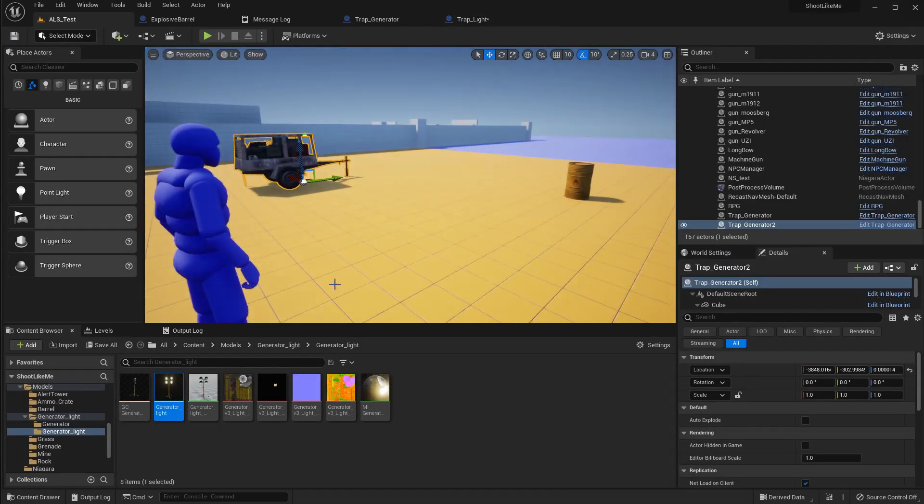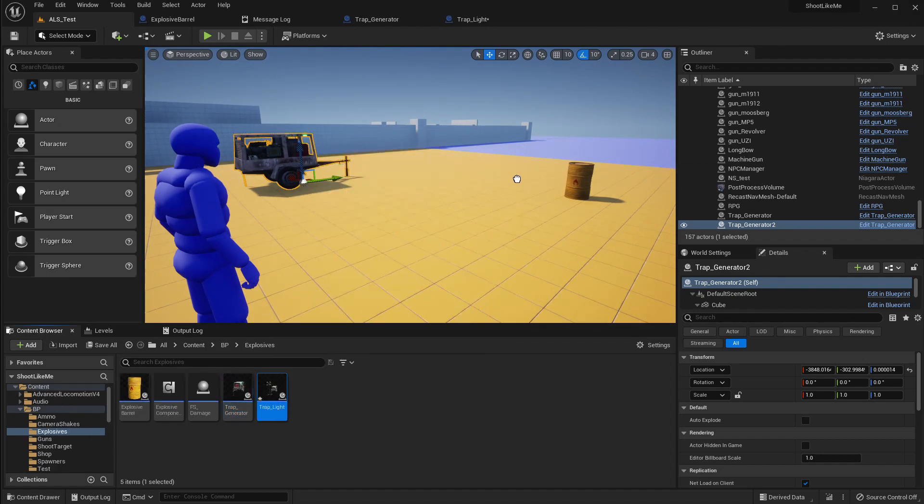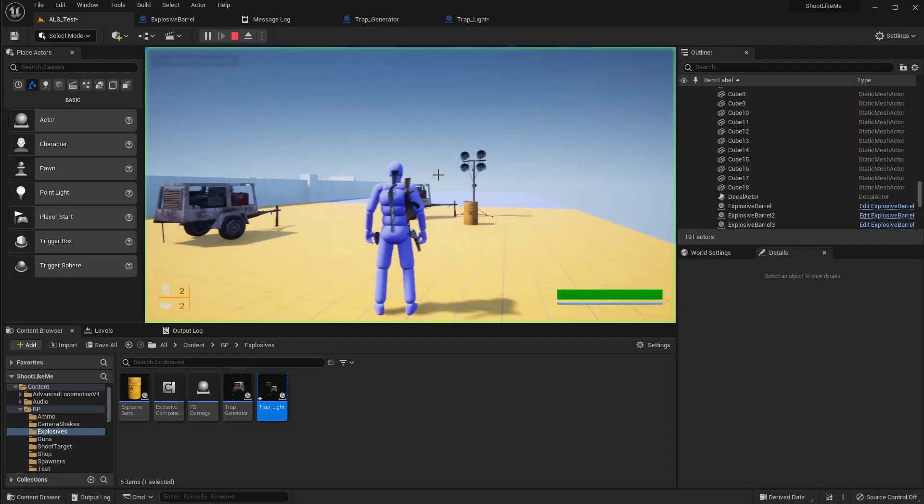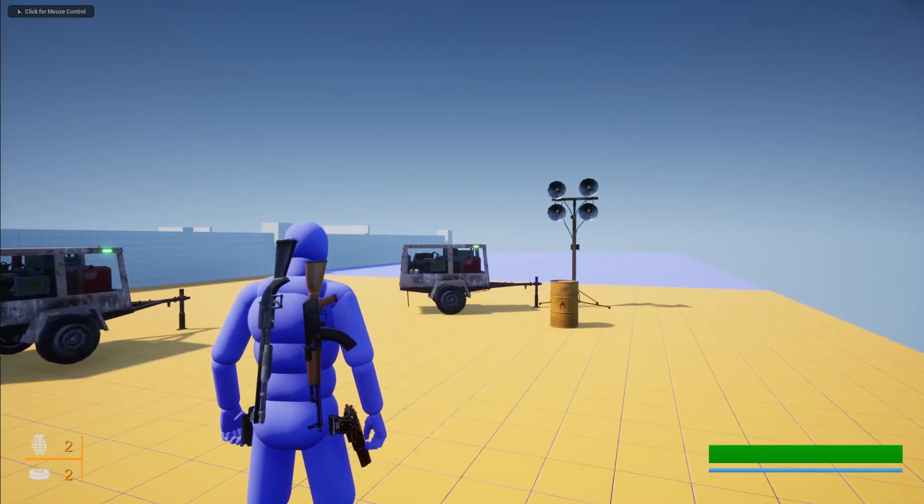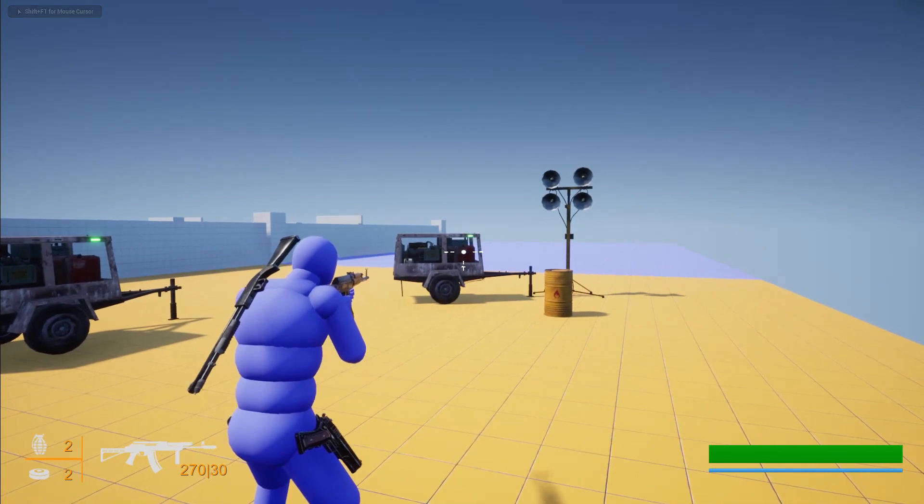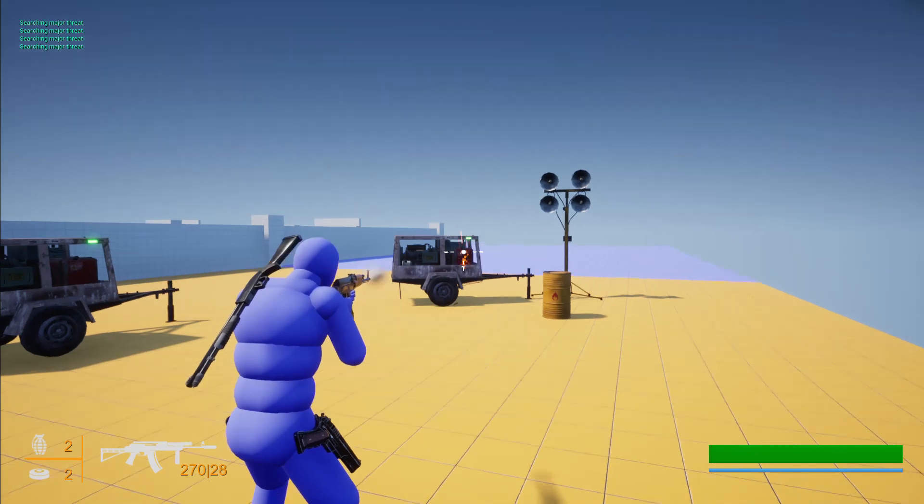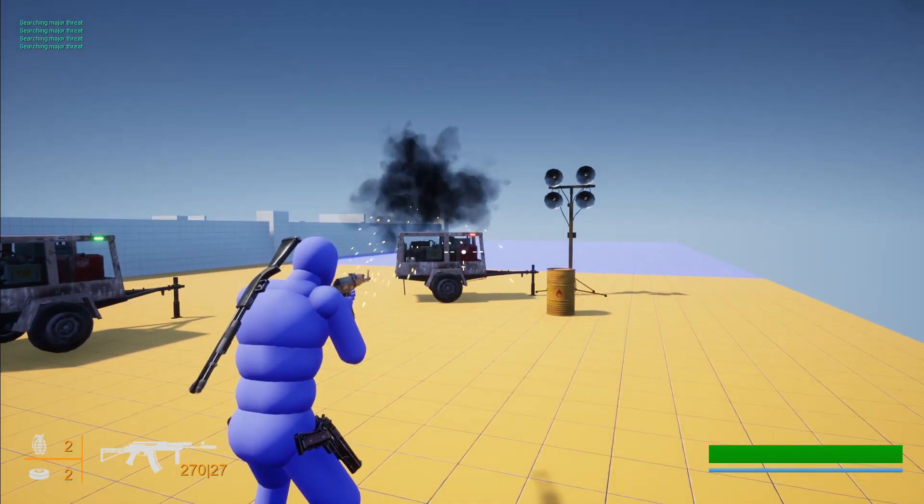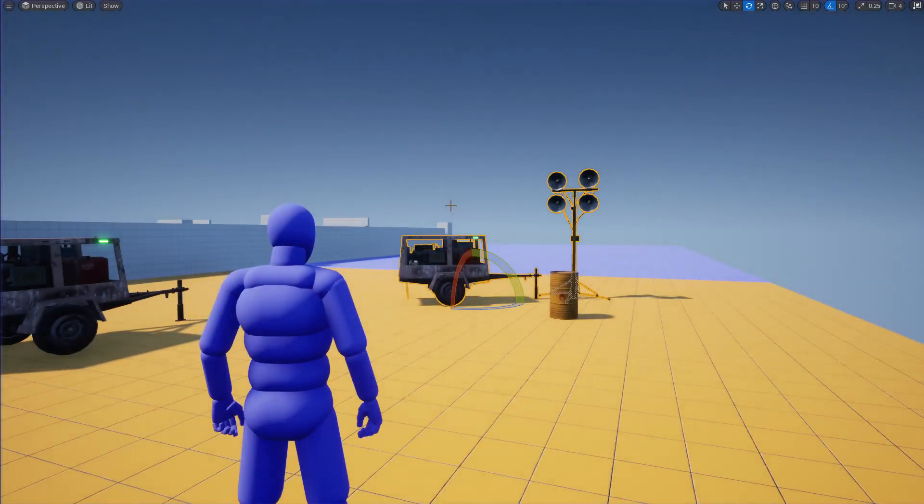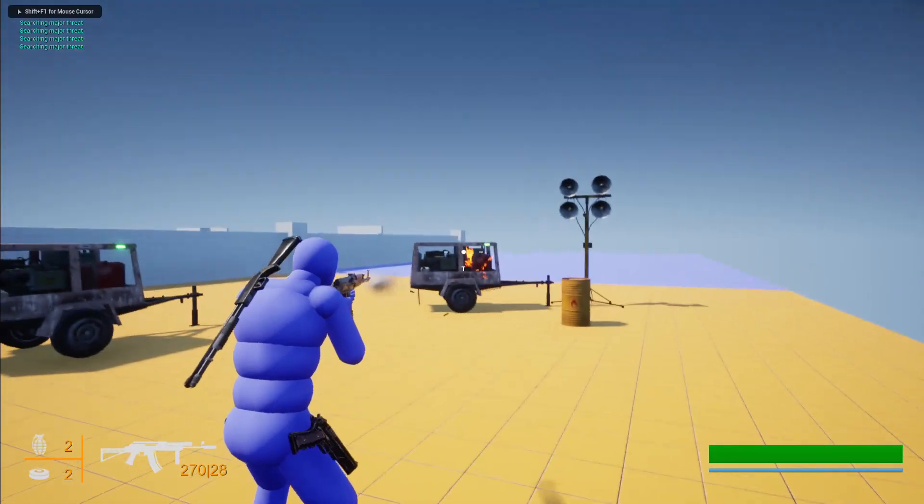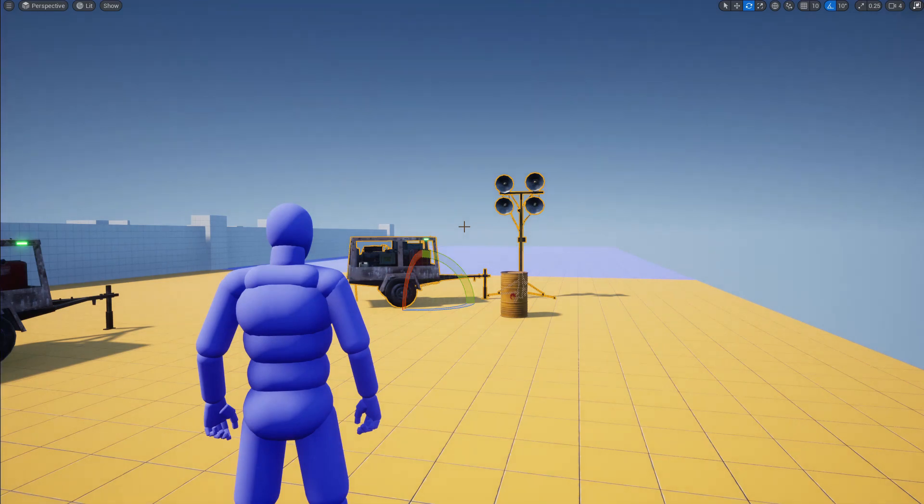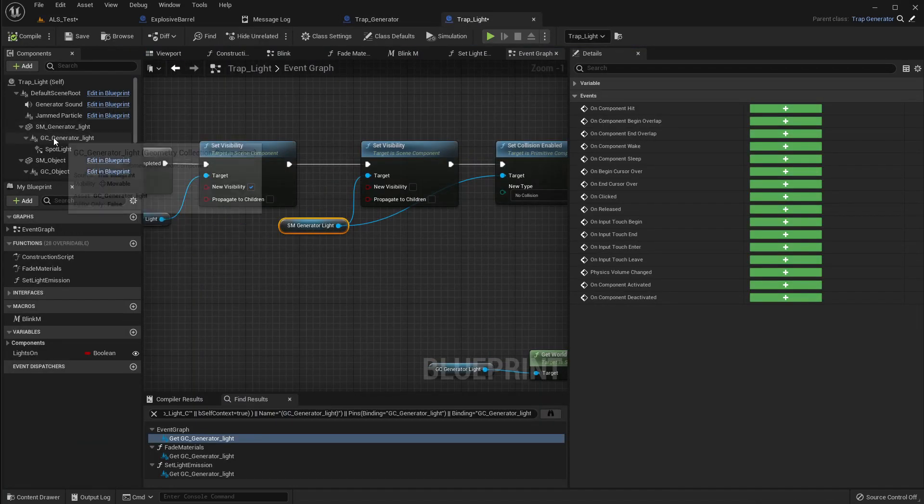Now let's test with the trap light. Right, now we see the blinking lights. Wait, it kind of... what happened there? It was sort of destroyed already. What is that, what happened?